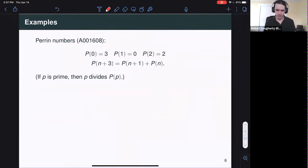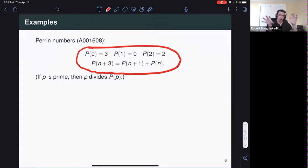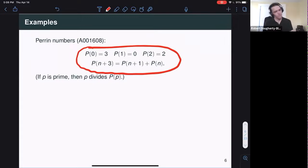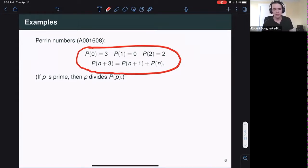There are some sort of trivial sequences that are C-finite, like exponential sequences, constant sequences, or polynomials. The Fibonacci numbers are sort of the first interesting one. One nice example is the Perrin numbers — A001608 in the OEIS — a third-order C-finite sequence starting 3, 0, 2. To get the next term, you look at the previous three terms, skip the most recent one, and add together the two behind that. Interestingly, if P is prime, then P divides the P-th Perrin number, giving a test for primality: if N does not divide P(N), then N is composite.